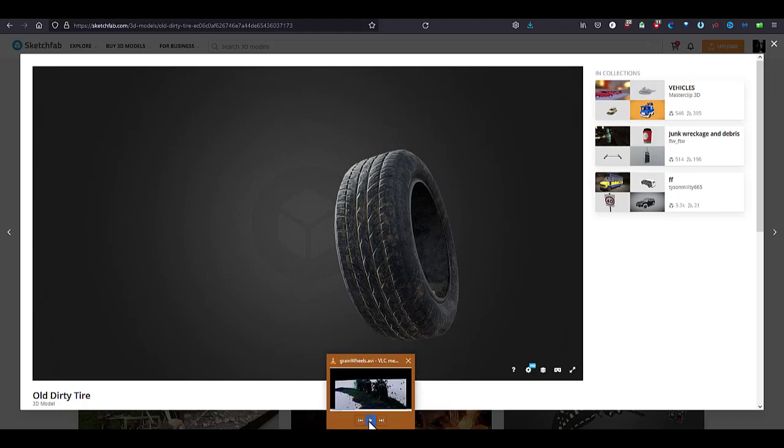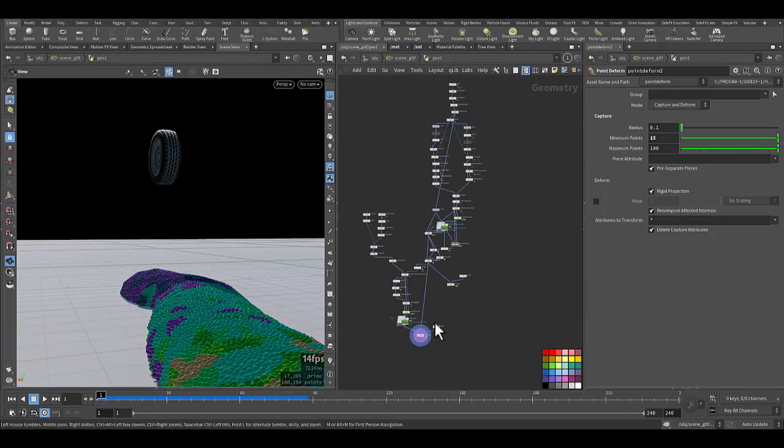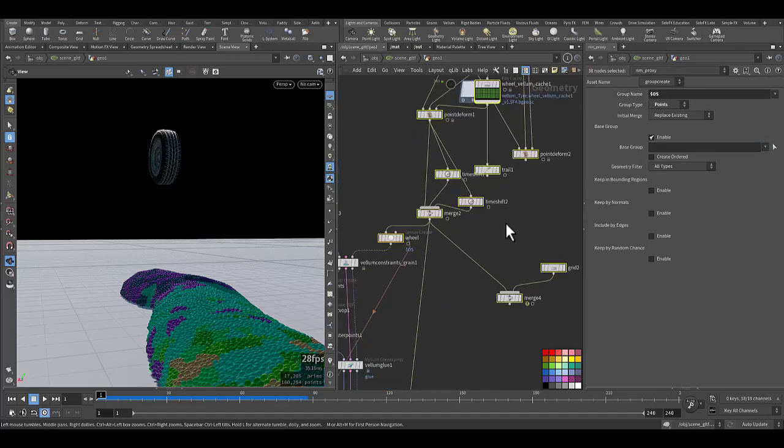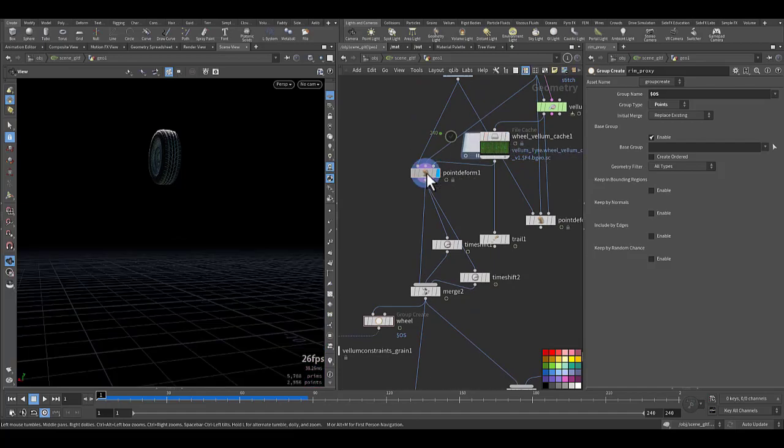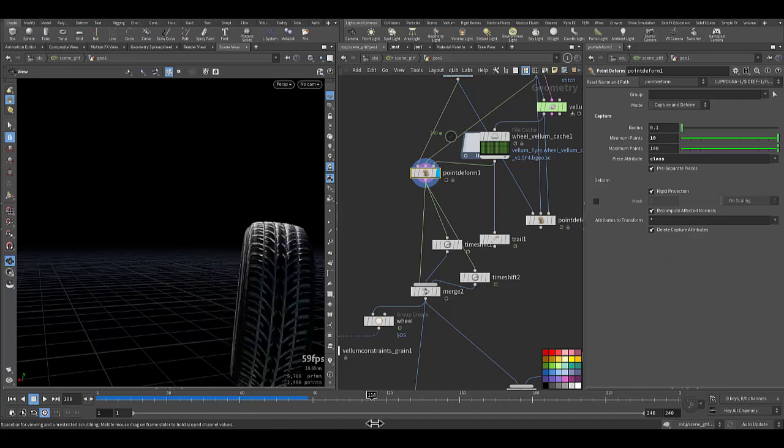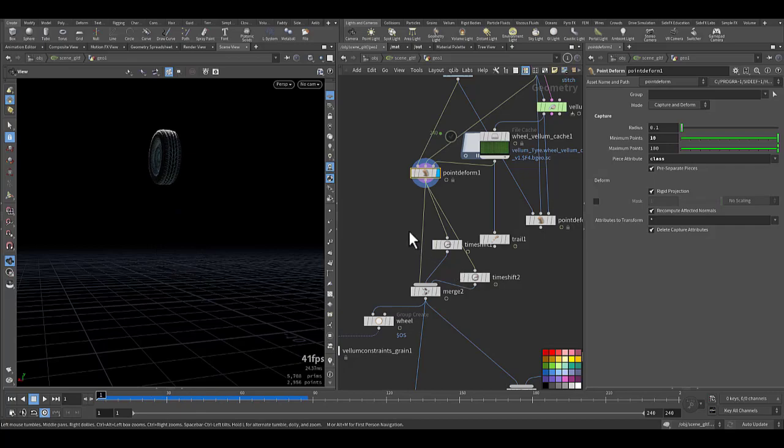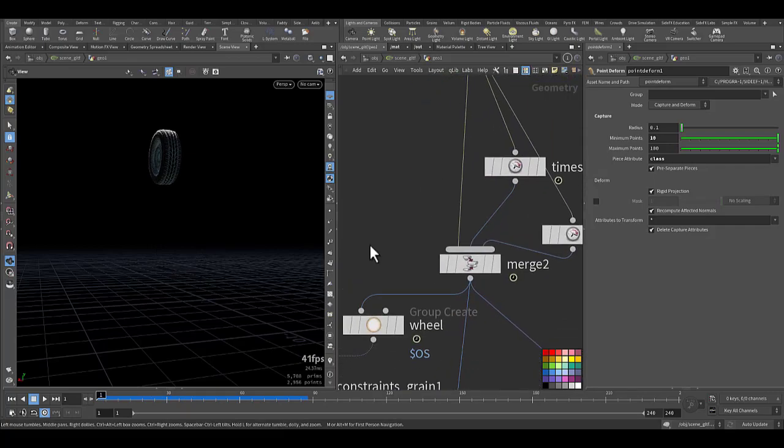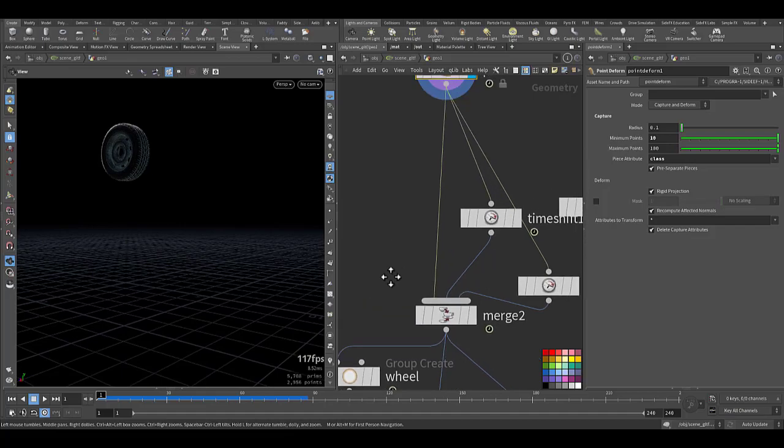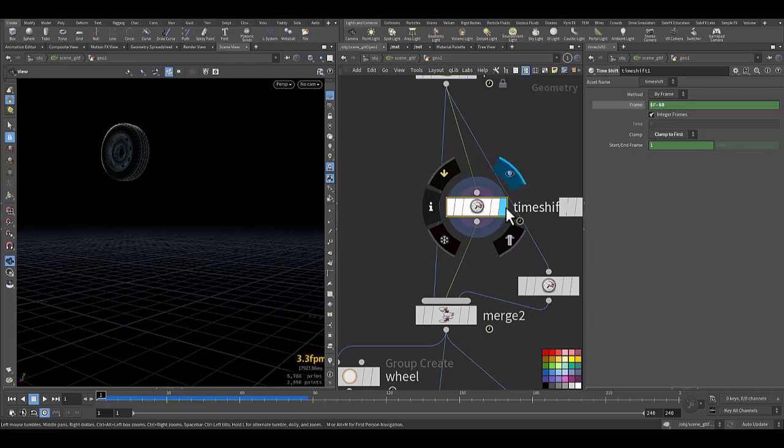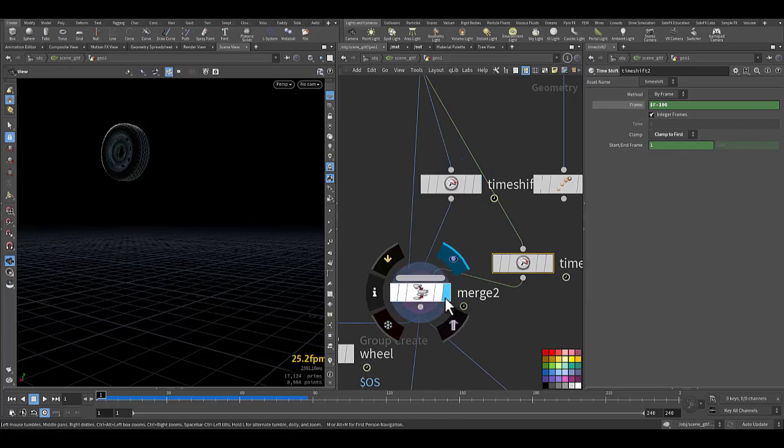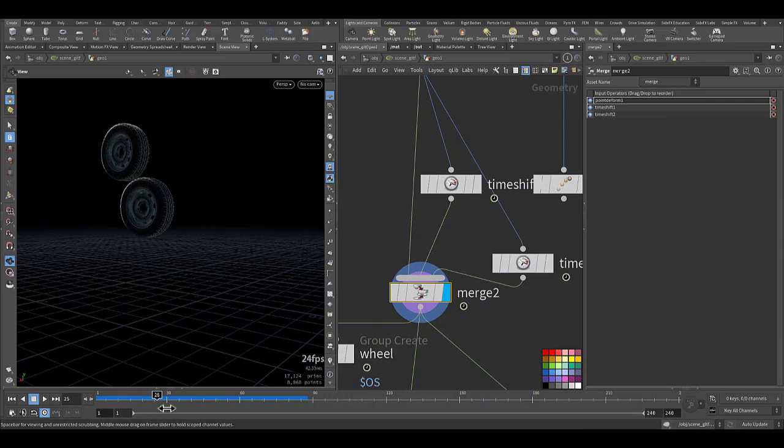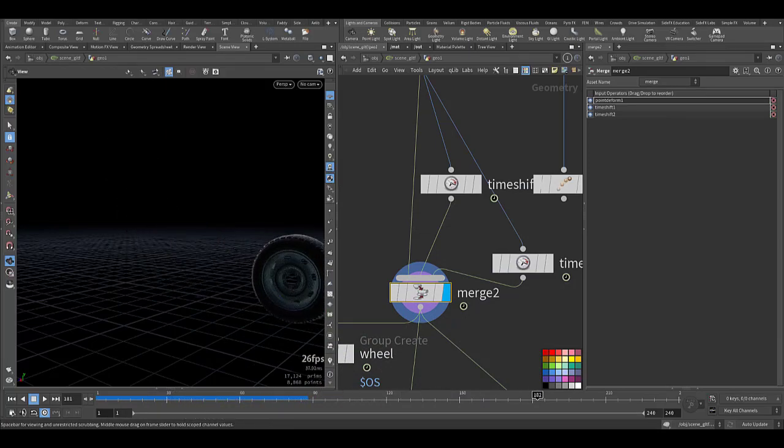Let me stop it and go to the scene file. In the previous tutorial we talked about this part and we stopped at the point deform. So what did I do here now? After the point deform I wanted to have multiple wheels but I don't want to sim all of it. So what I did I added time shift with minus 60 frame so it starts behind, and another time shift that starts after 100 frame, and I joined them all together. And this is how they look. The first one came here. Second one. And third one.